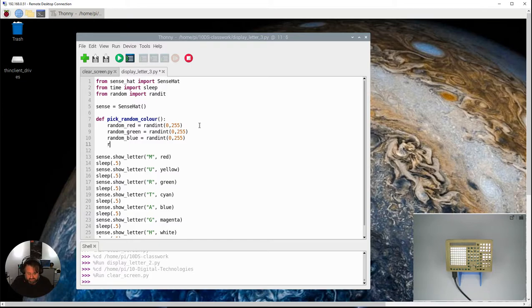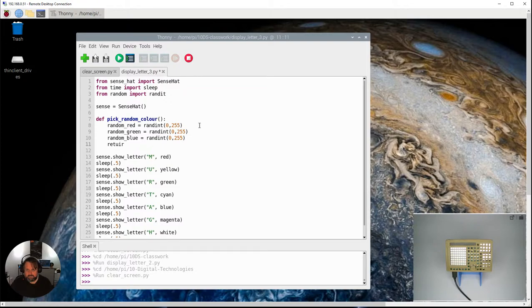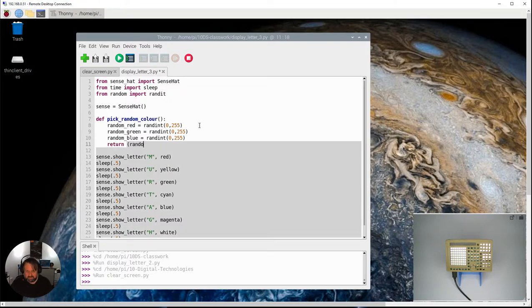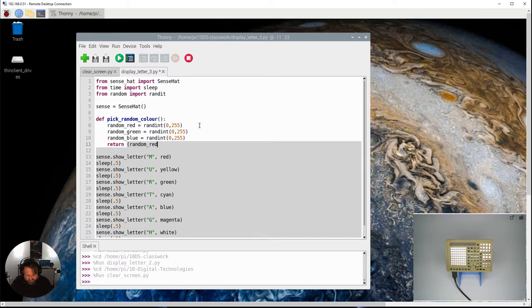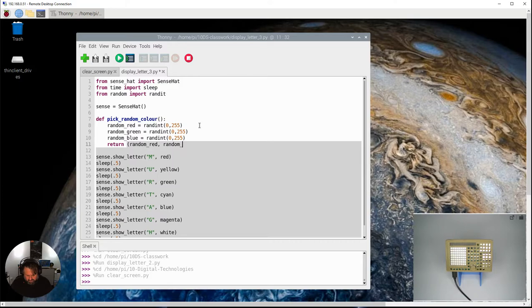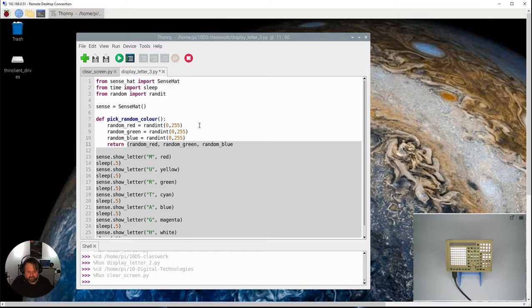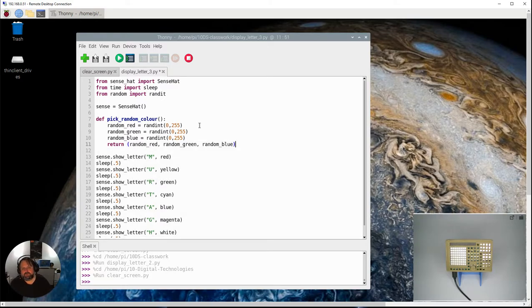So use the return command, and then I need to open the bracket and say the random red value, and then I need the random green value, and then random blue value. Okay, so those three are all being returned back.